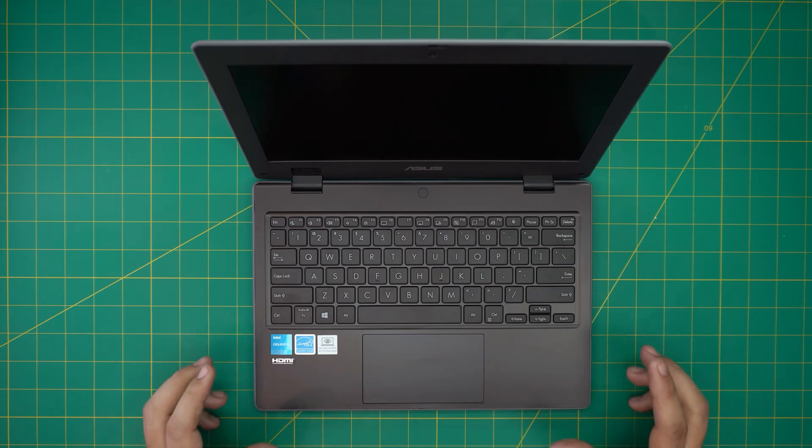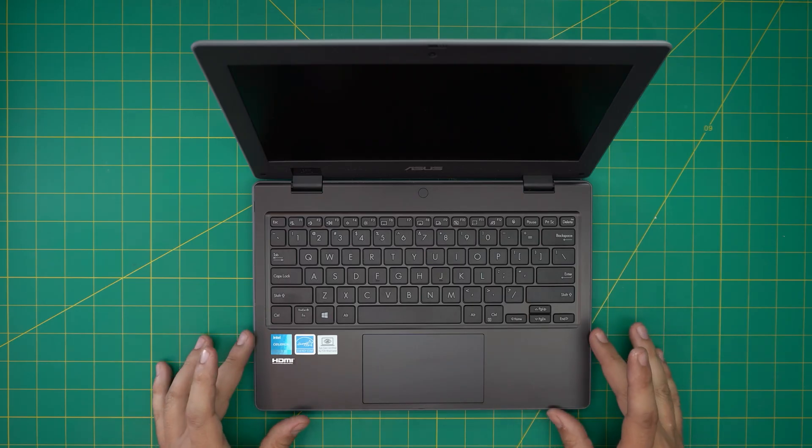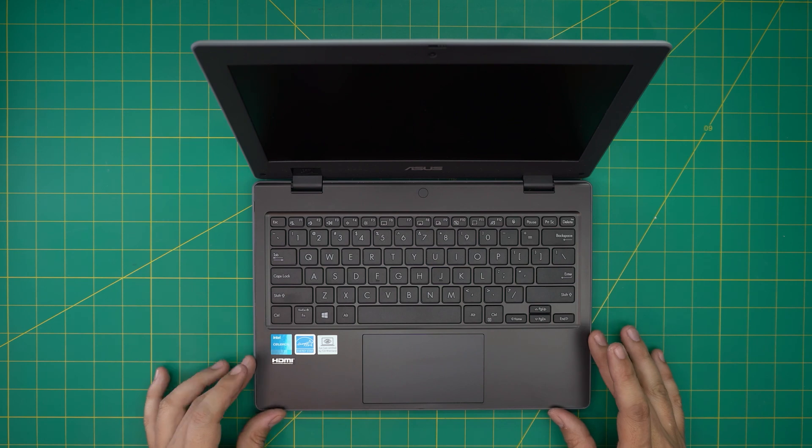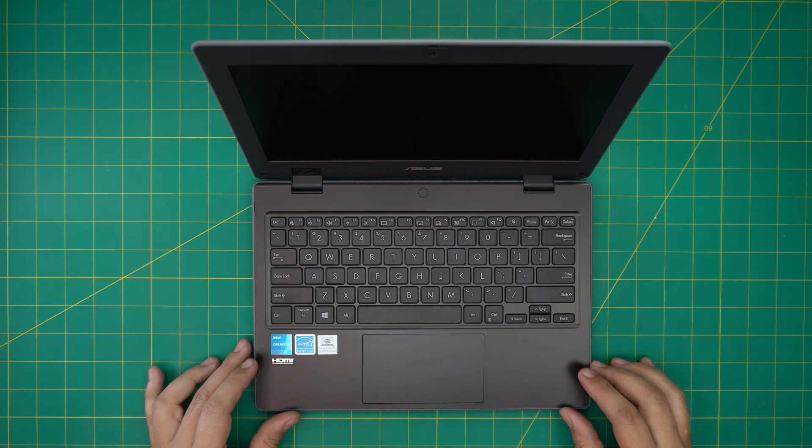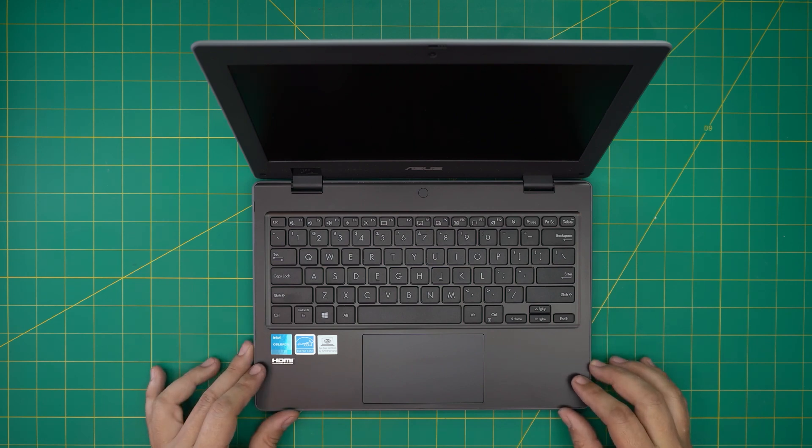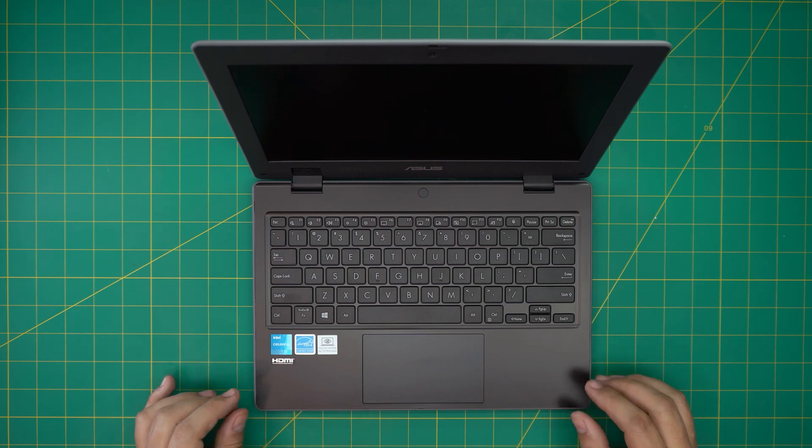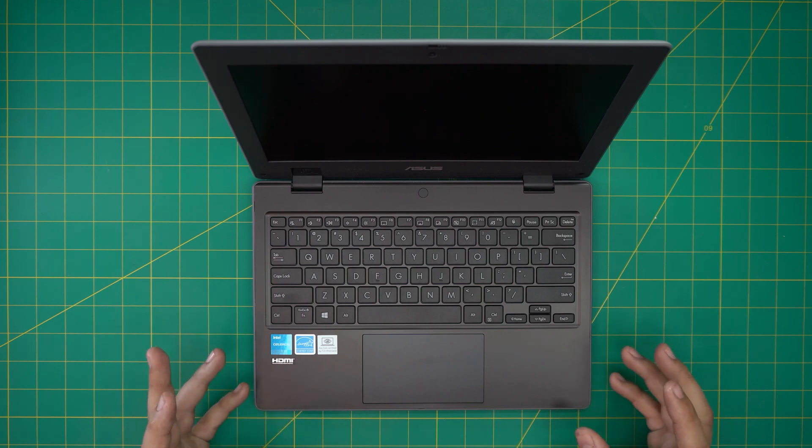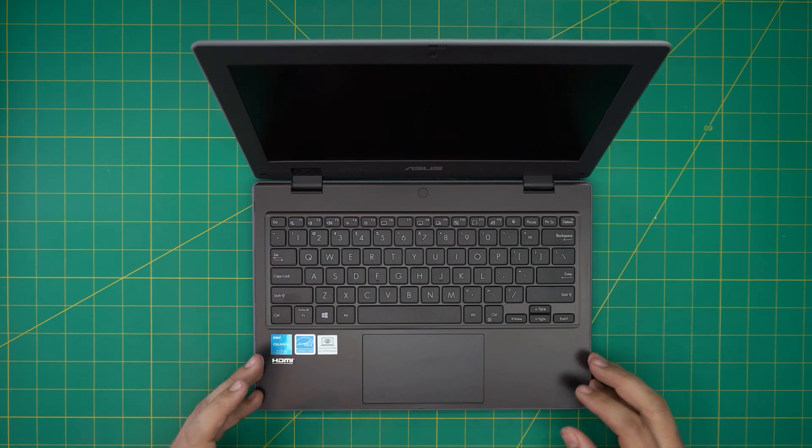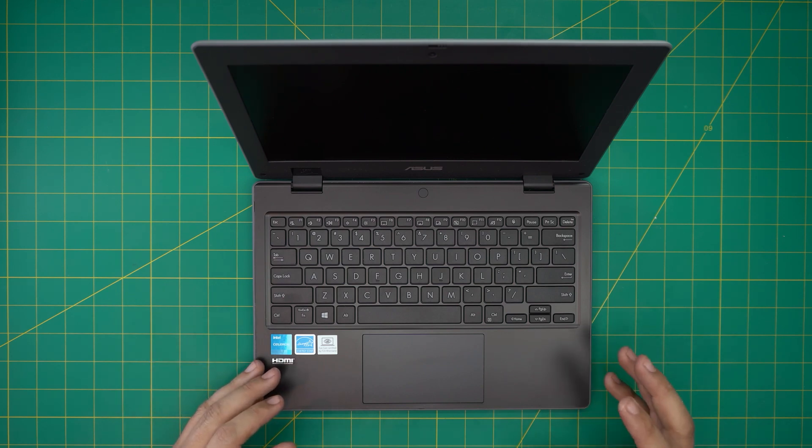Back with another video, and in today's video we have an ASUS mini laptop. This one is an ASUS BR1100CK, and in this video I'm going to go over how you can open it up and how you can replace the battery for these models.